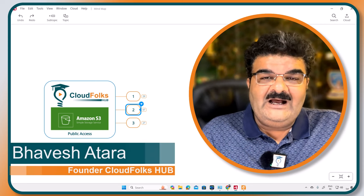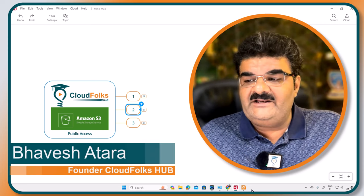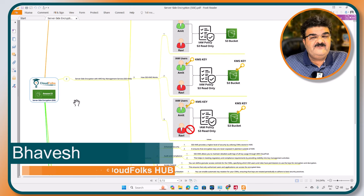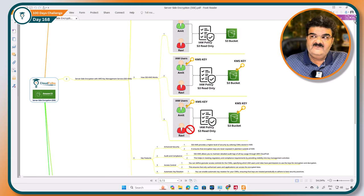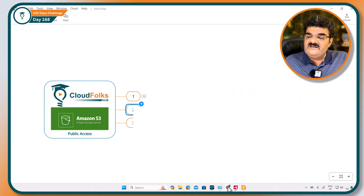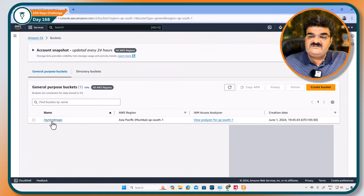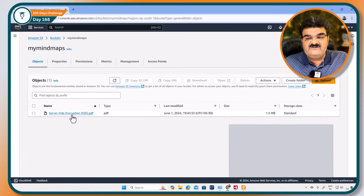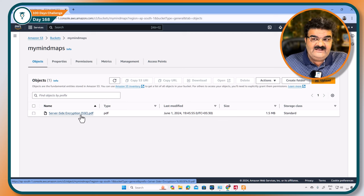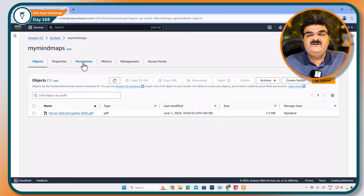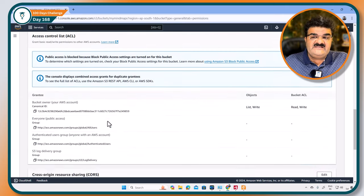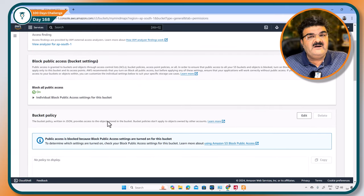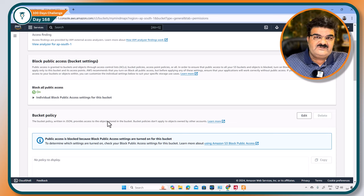From last video, I want to share this beautiful mind map of S3 server-side encryption with you. We created one S3 bucket, uploaded a server-side encryption PDF file, and then I tried to make this particular bucket public. I tried this using ACL and also using bucket policy, but I was not successful.